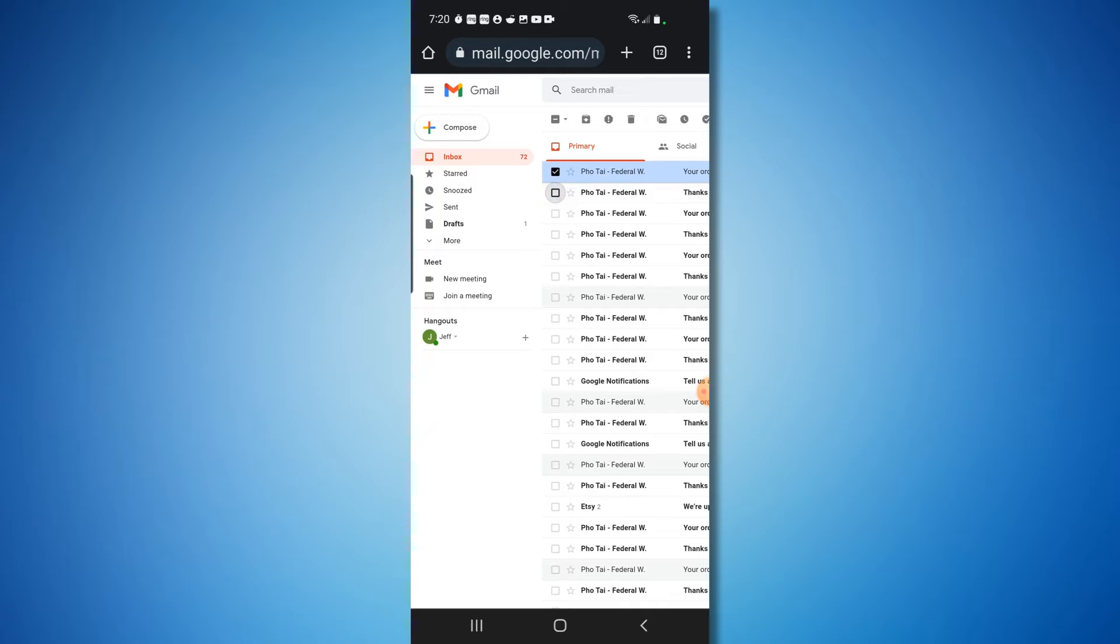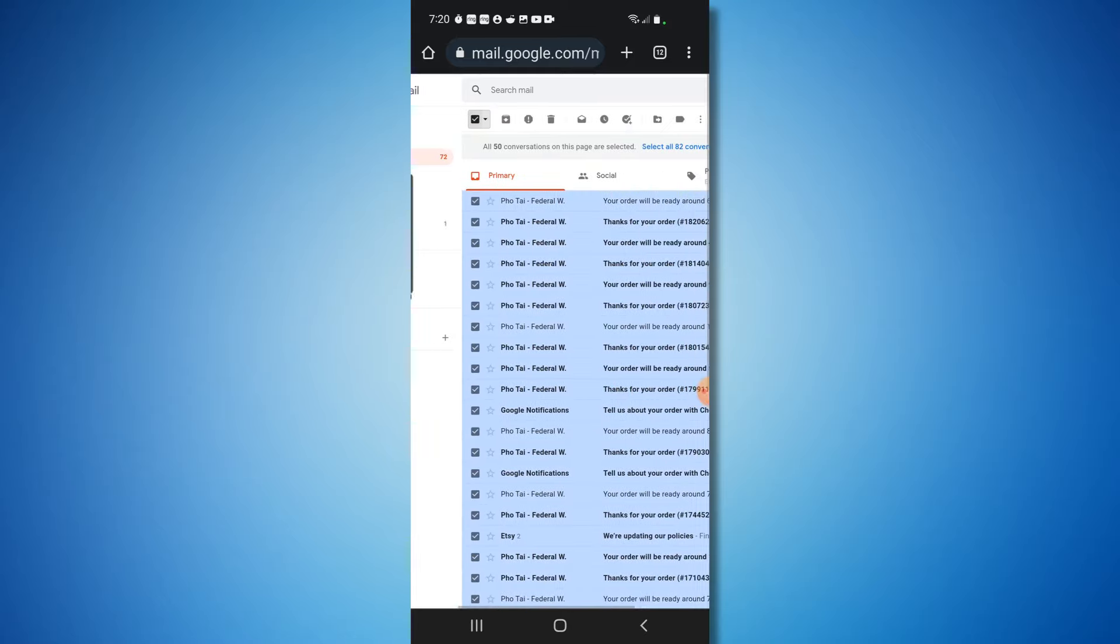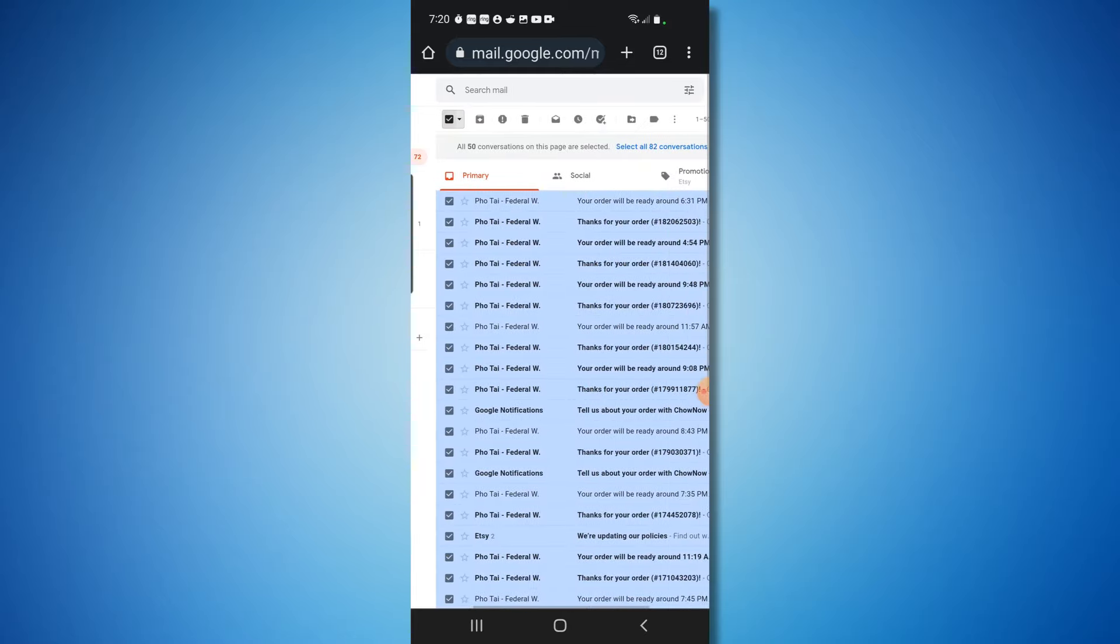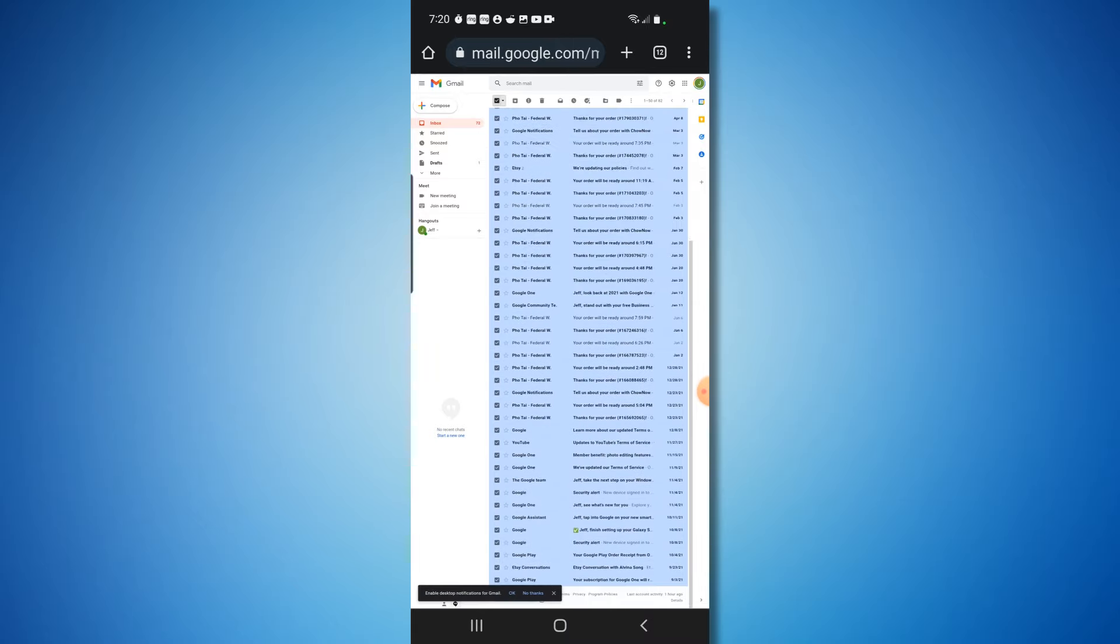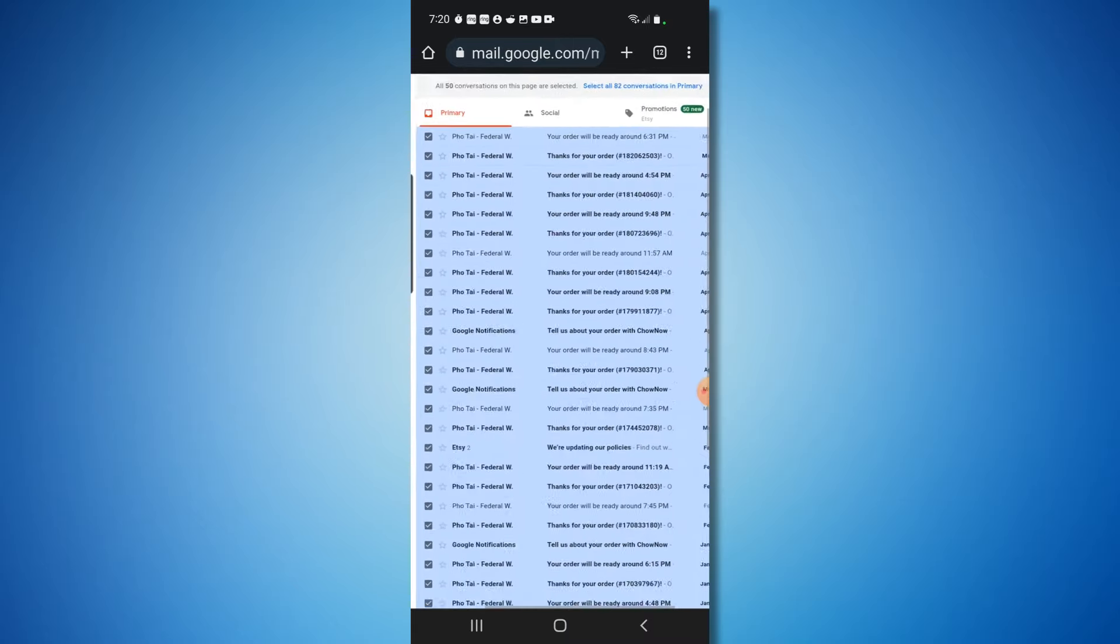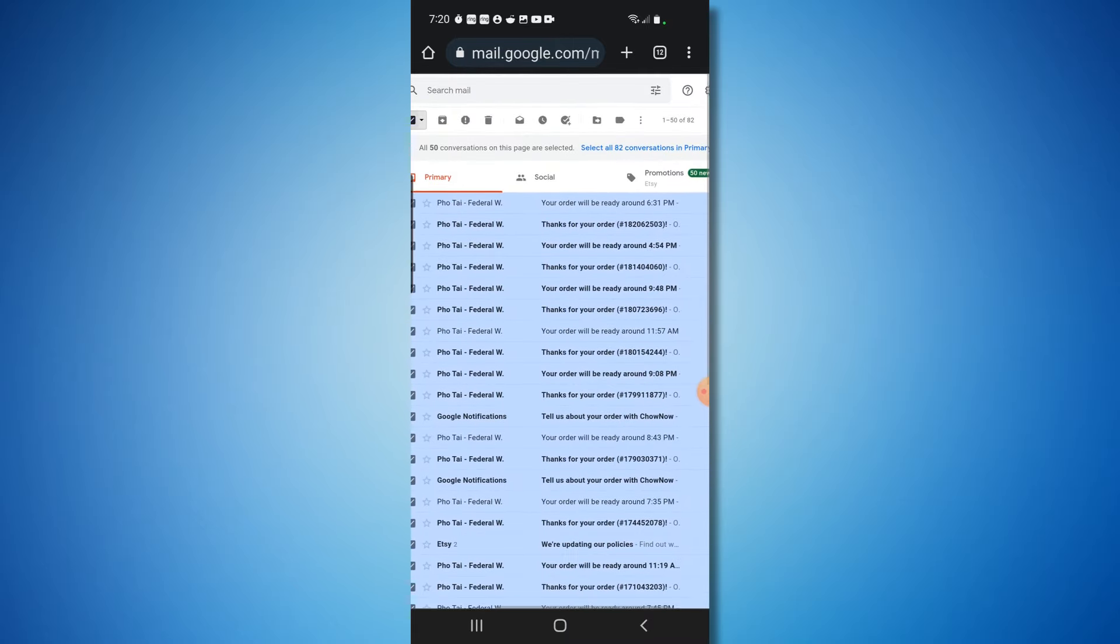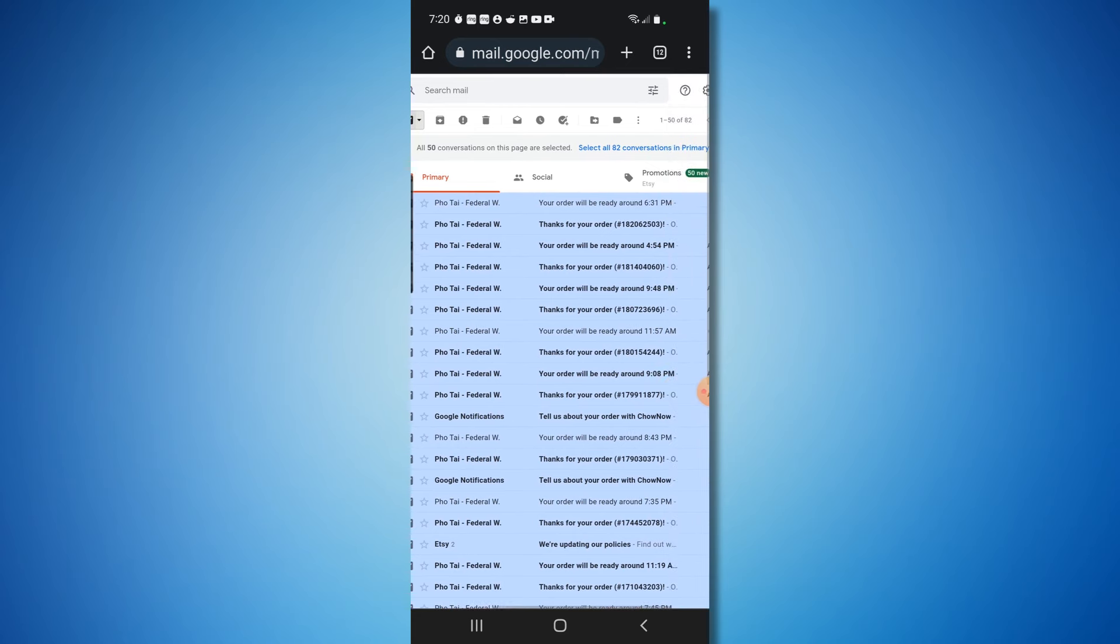this can take a long time. So what you're going to want to do is at the very top, you'll see a little box up here. You'll want to select that, and that'll select all 50, but only the 50 that are on the first page. If you have multiple pages like I do, it will not do that.